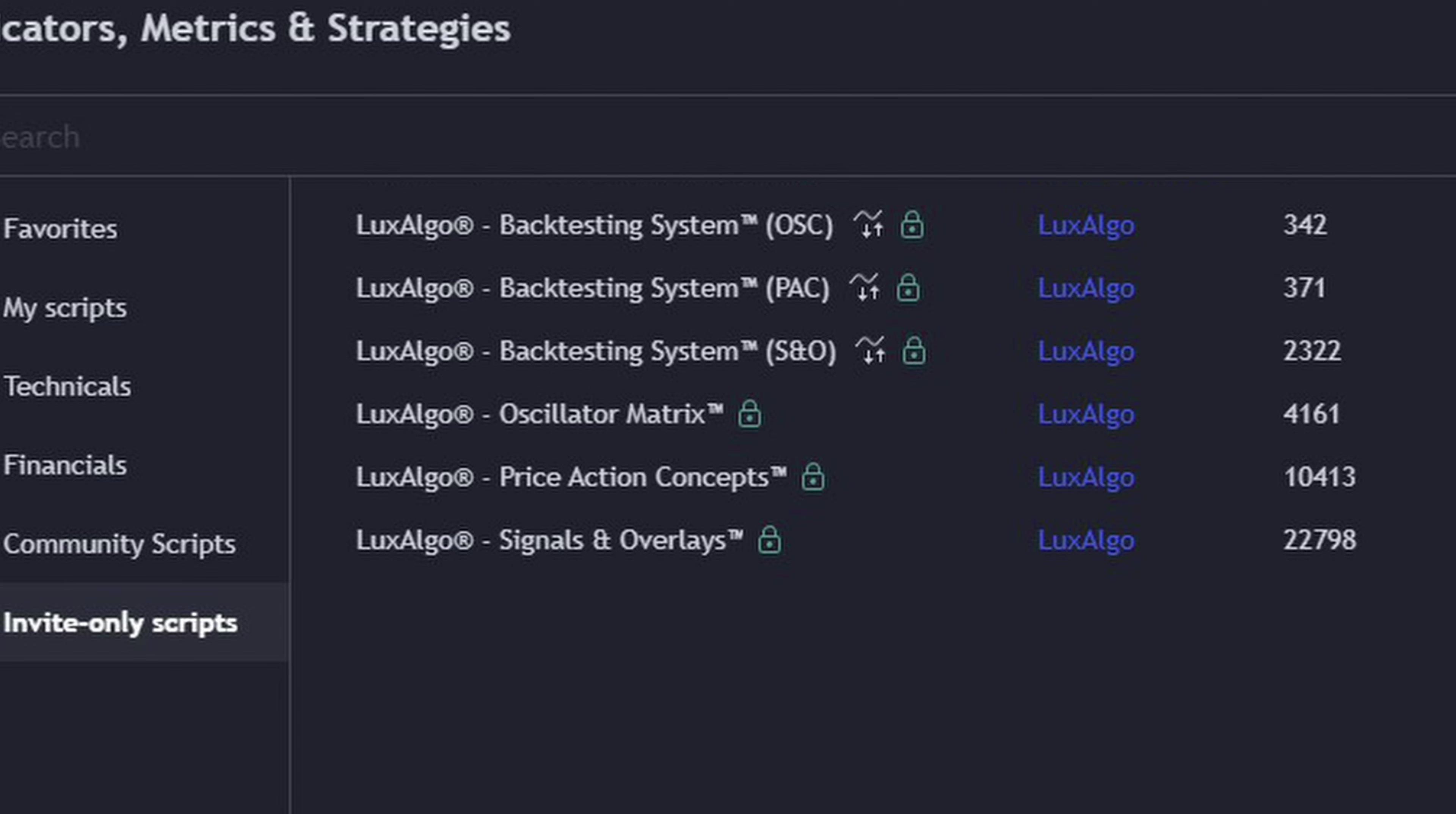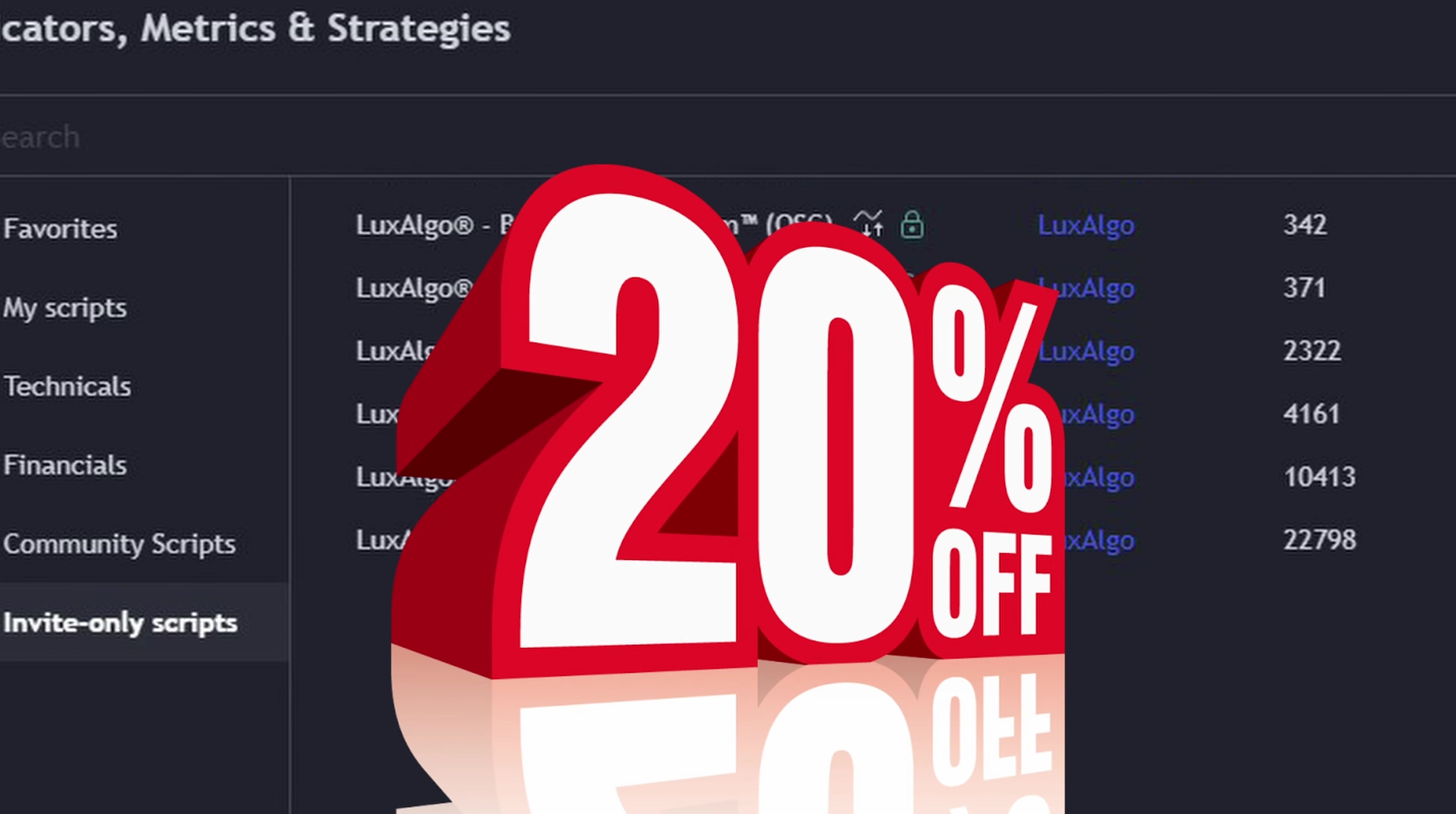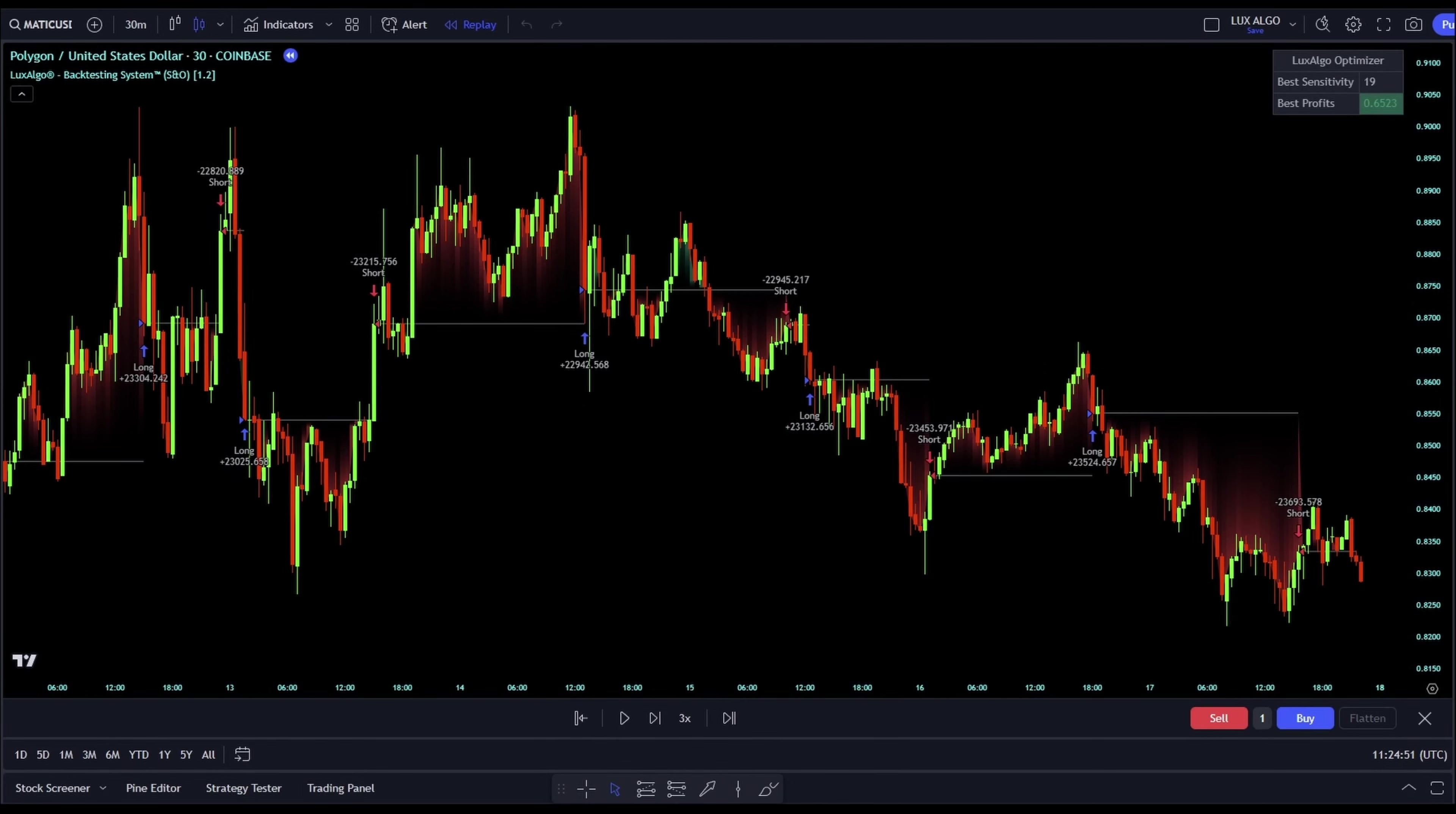By the way, if you're thinking about trying the Luxe Algo Premium tools, make sure to use my special link in the video description. You can get up to 20% off with it. Okay, let's dive right in.